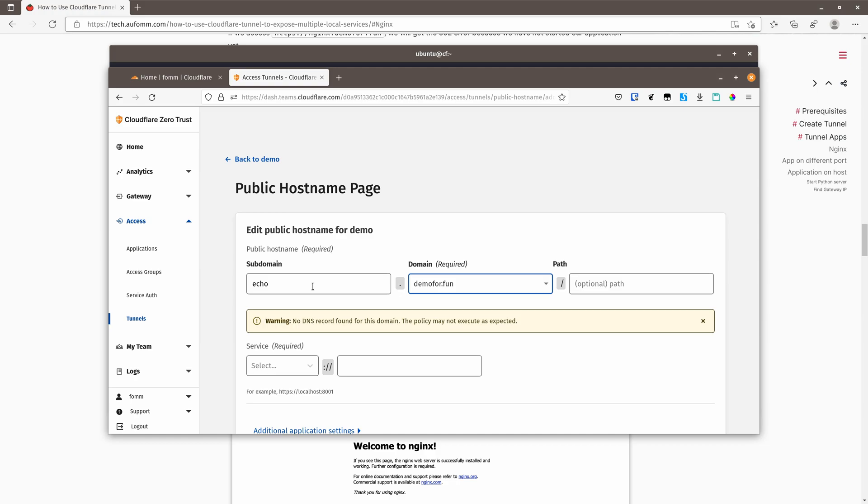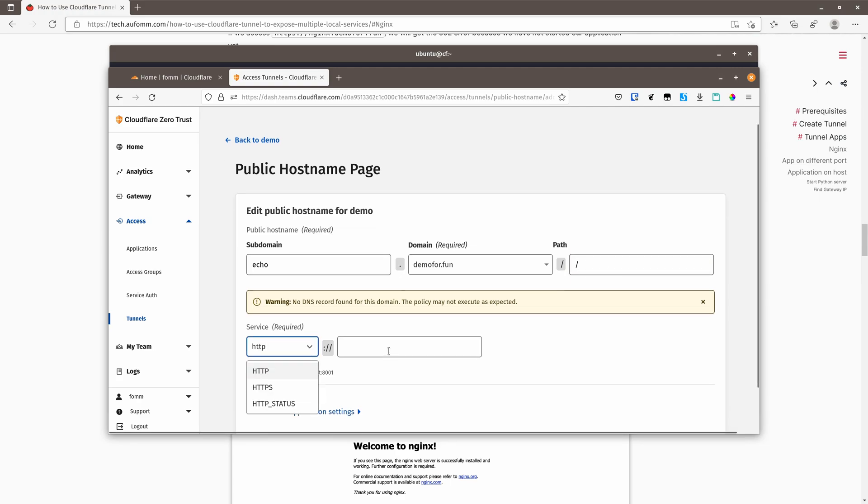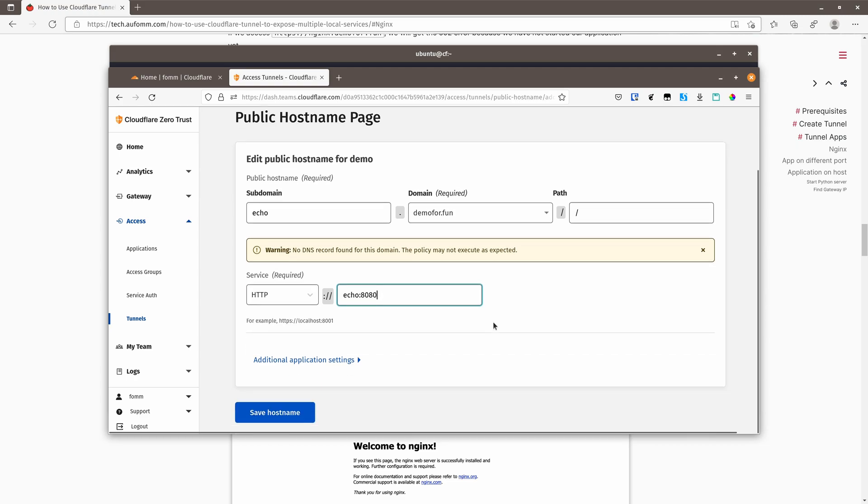And the path will be root as well, service http. And this time it's called echo. And I'm going to run this echo container listening at port 8080. So let's save host name.